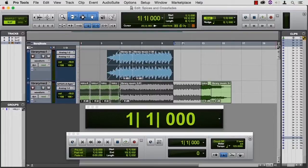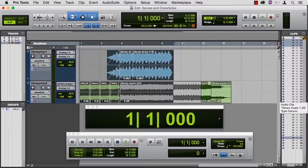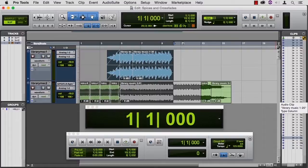The fade tool and the crossfade tool are handy parts of the smart tool in Pro Tools. But there are ways to customize fades and crossfades and we'll look at that in the next movie.